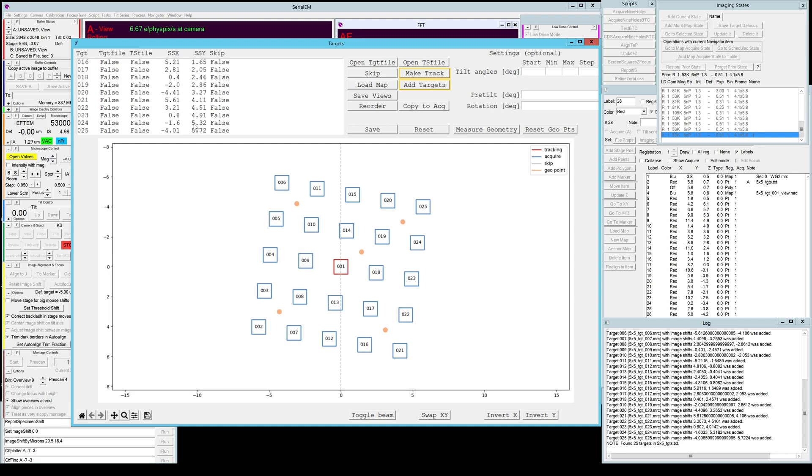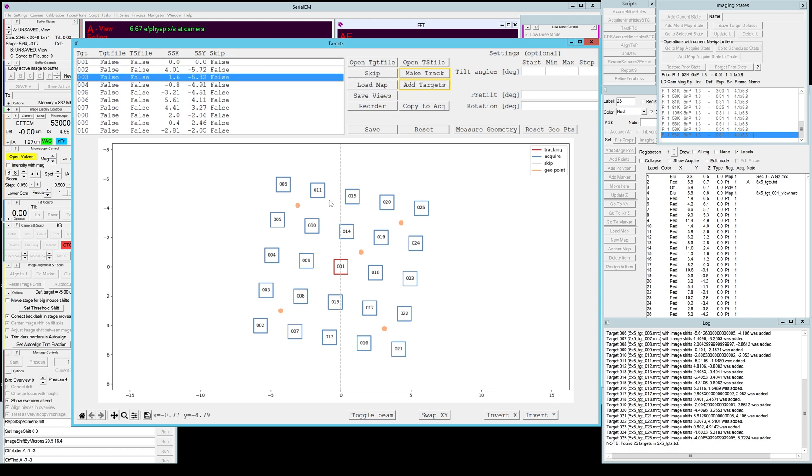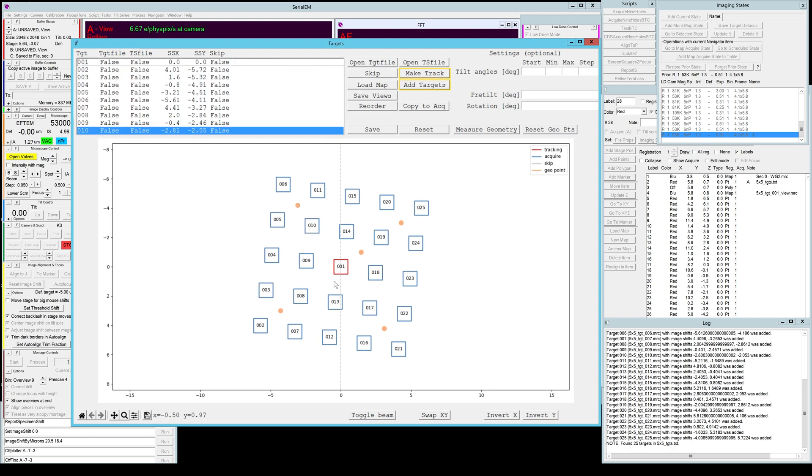If you want to skip a certain target, let's say because a hole was broken for example, you could skip these targets either by selecting it and hit skip here or by just right-clicking in the plot. In the plot you can see the orientation of the whole pattern to the tilt axis.